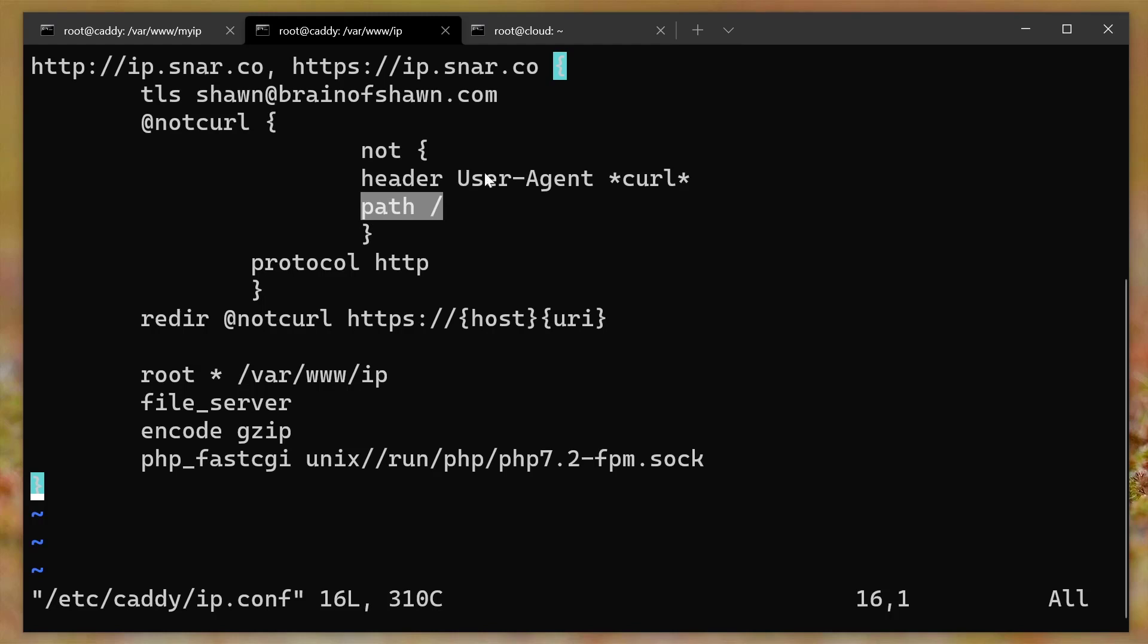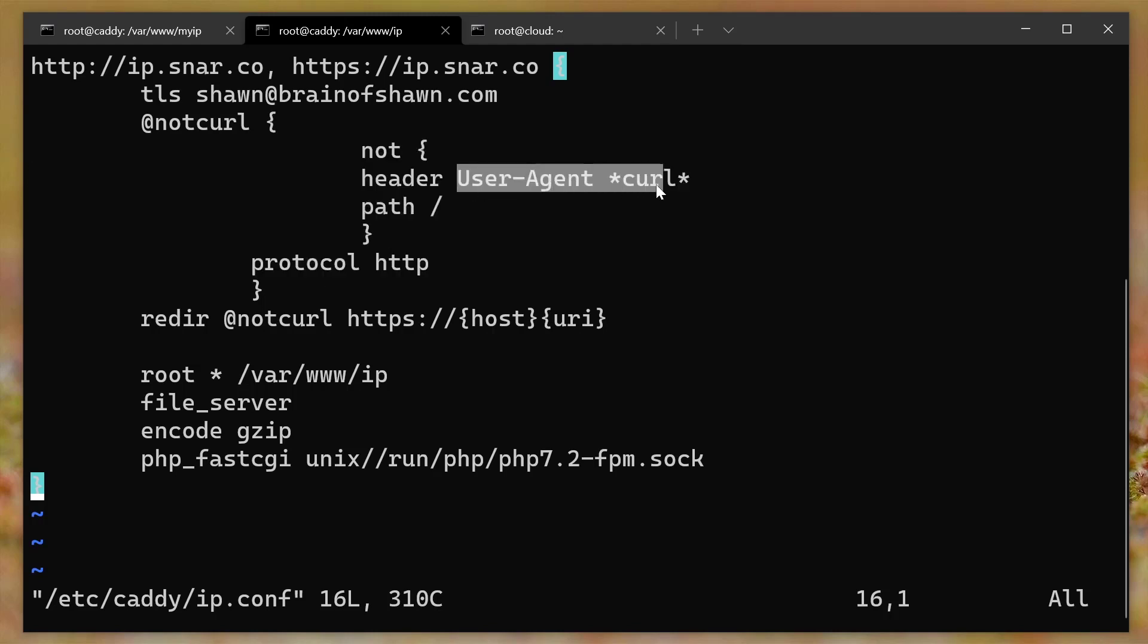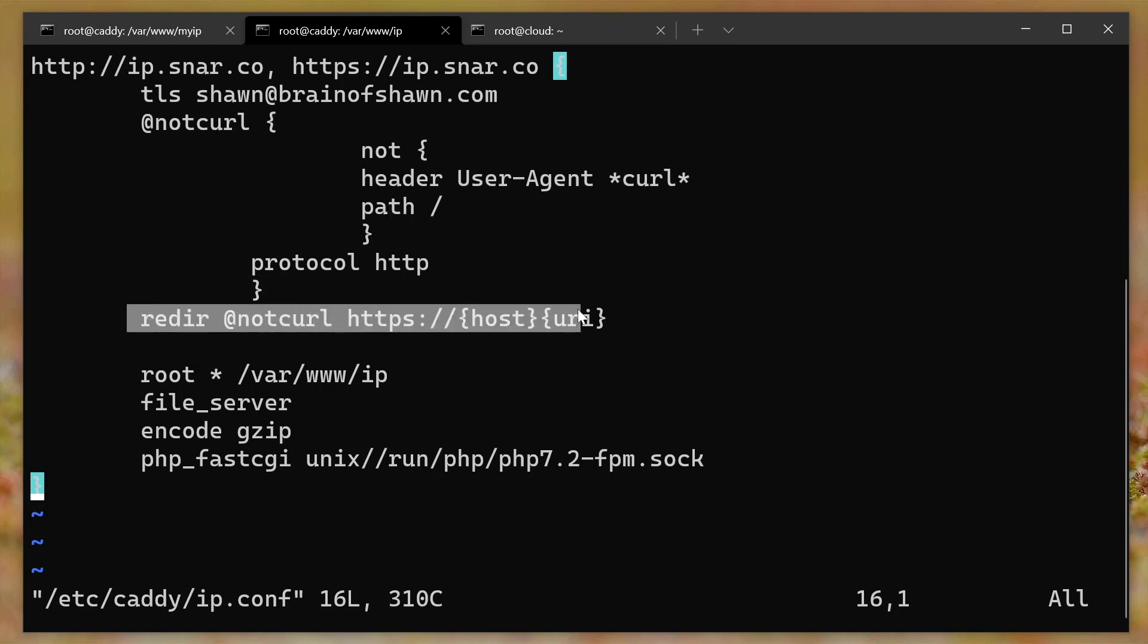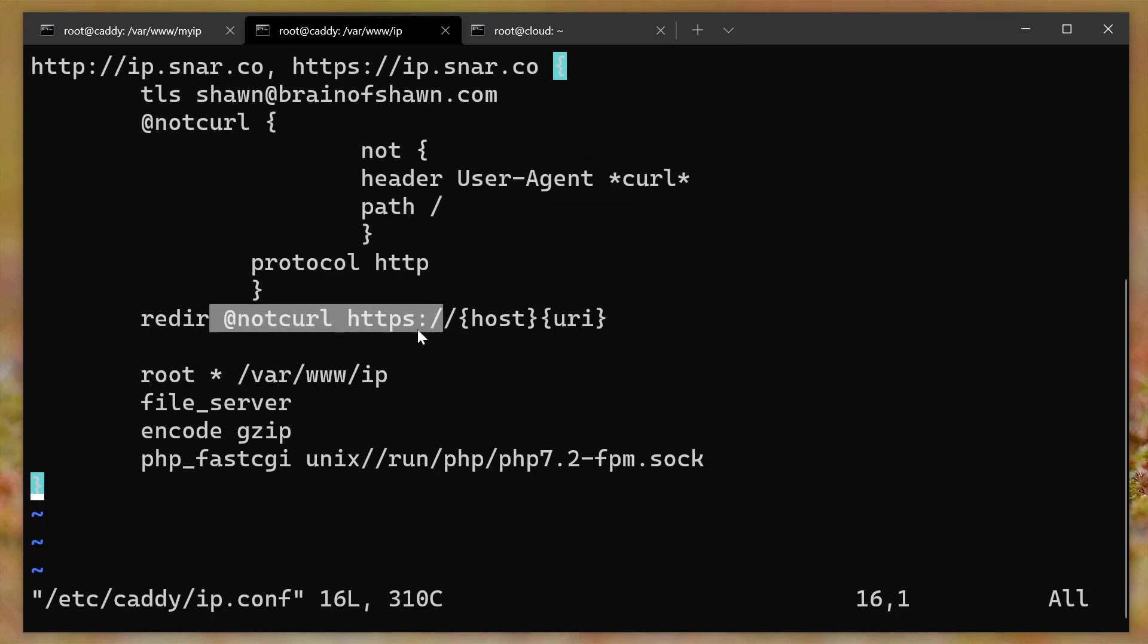So what this does is it's like if the request is coming in via HTTP and it is not the user agent of curl trying to get forward slash, so trying to get the path, then I want you to redirect to HTTPS. But if it is curl getting the root path, then don't do this, right? Then just ignore this line altogether and just serve it out via HTTP.